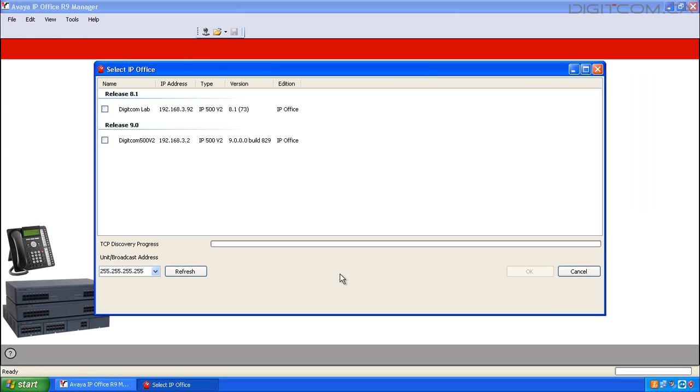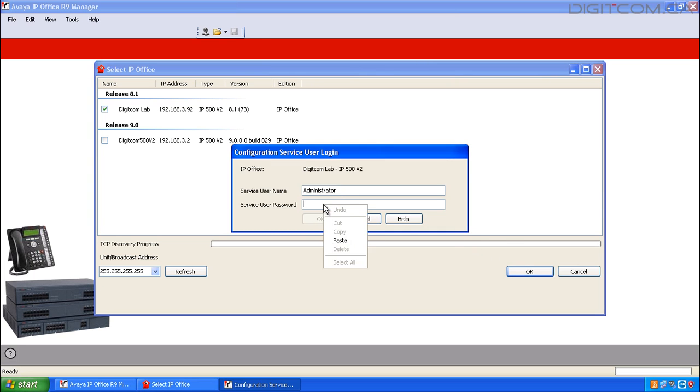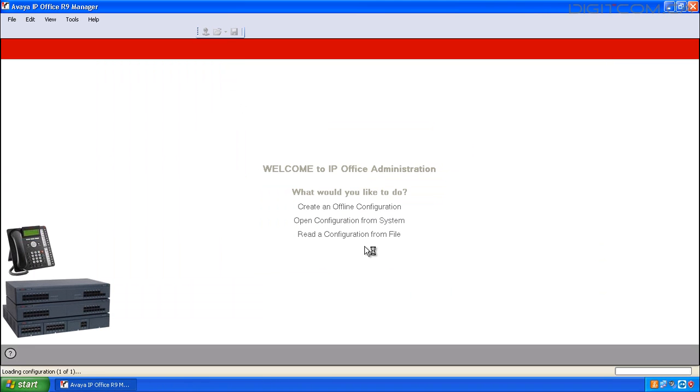When Manager initially opens, it looks around the network for the various different IP offices. Select the one you want to make a change to. Click the OK button. Copy and paste Administrator because Administrator is the password as well. Click OK.